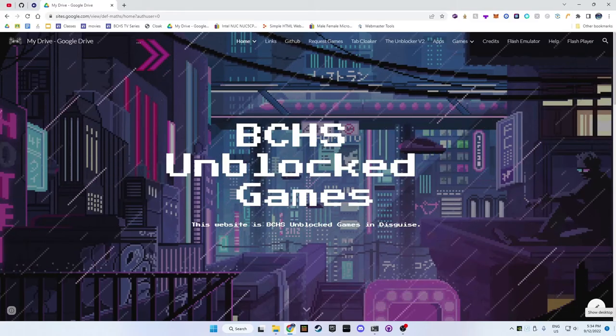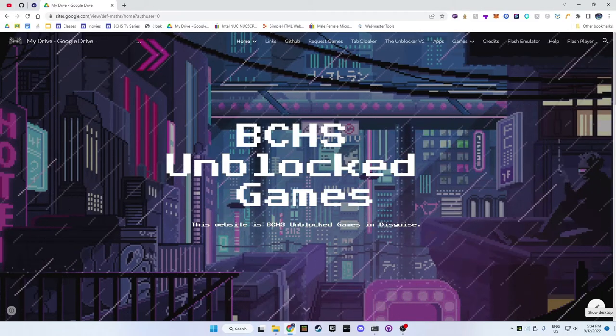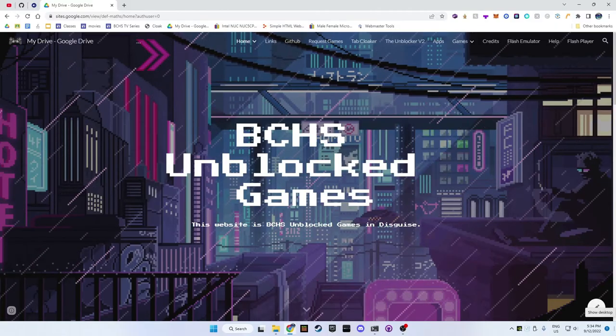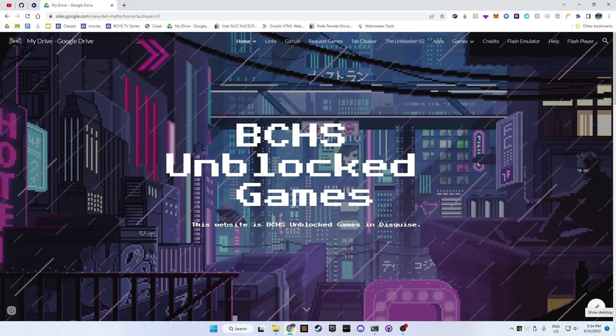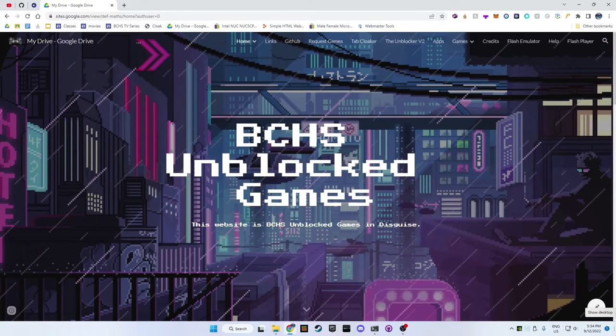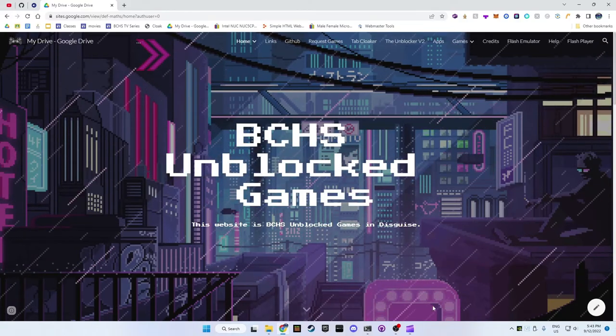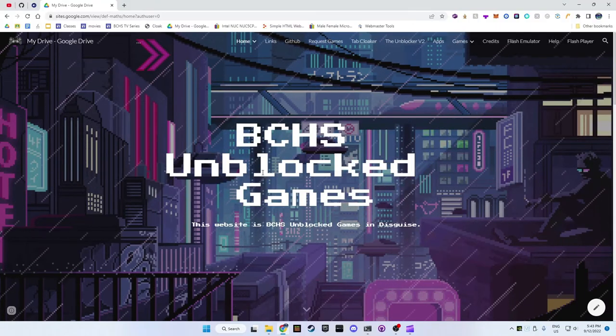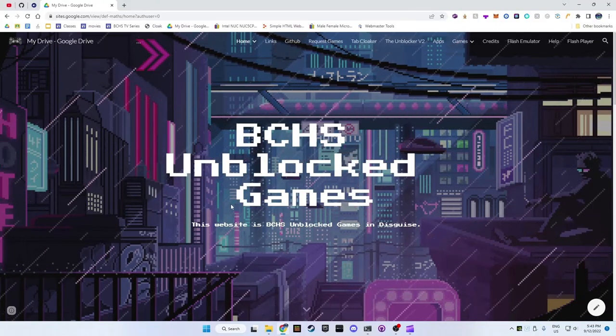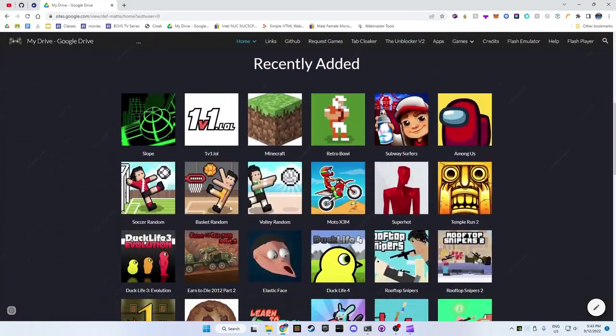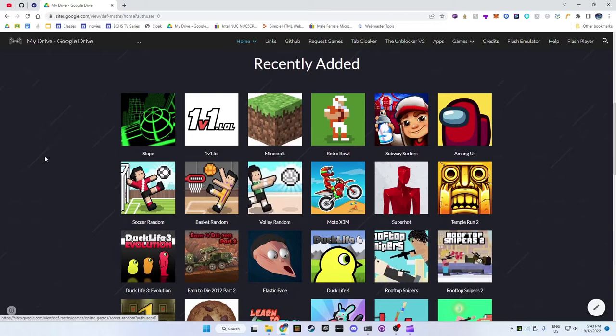Here is my website that I've made myself using Google Sites. If you want to use it the link is in the description. Let's take a quick look at my website before we begin. It has lots of online games, here is just a few of them.